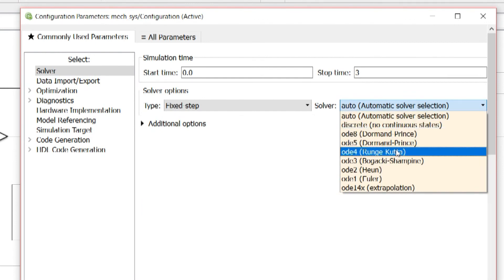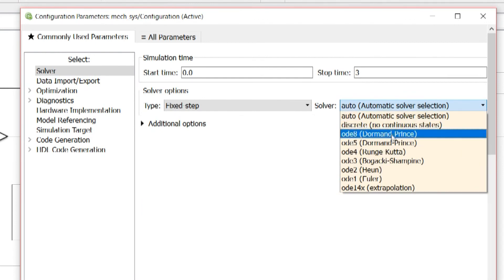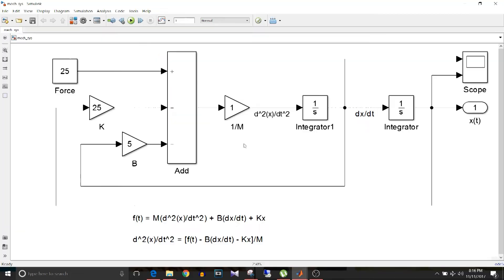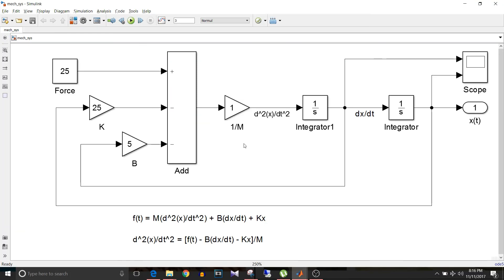We'll select it as ODE5. So now if I simulate this model, I have here x(t) which is displacement, and dx/dt which is velocity.